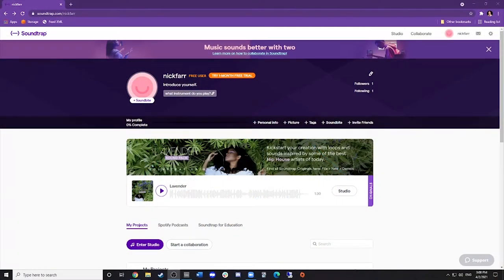SoundTrap is a browser-based digital audio workstation that allows you to easily use MIDI instruments in your sessions. First, go to SoundTrap.com, create a free account, and you are ready to go.